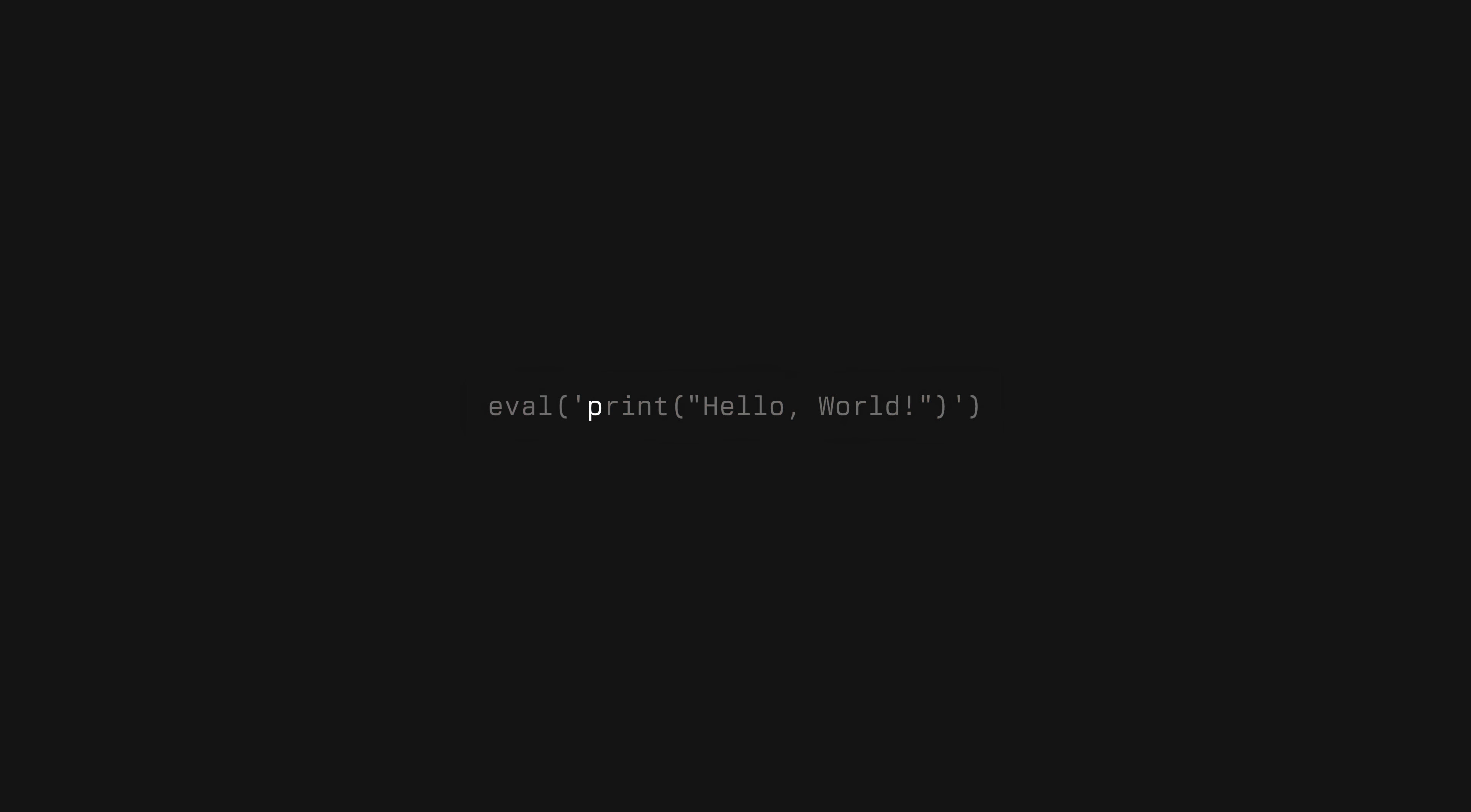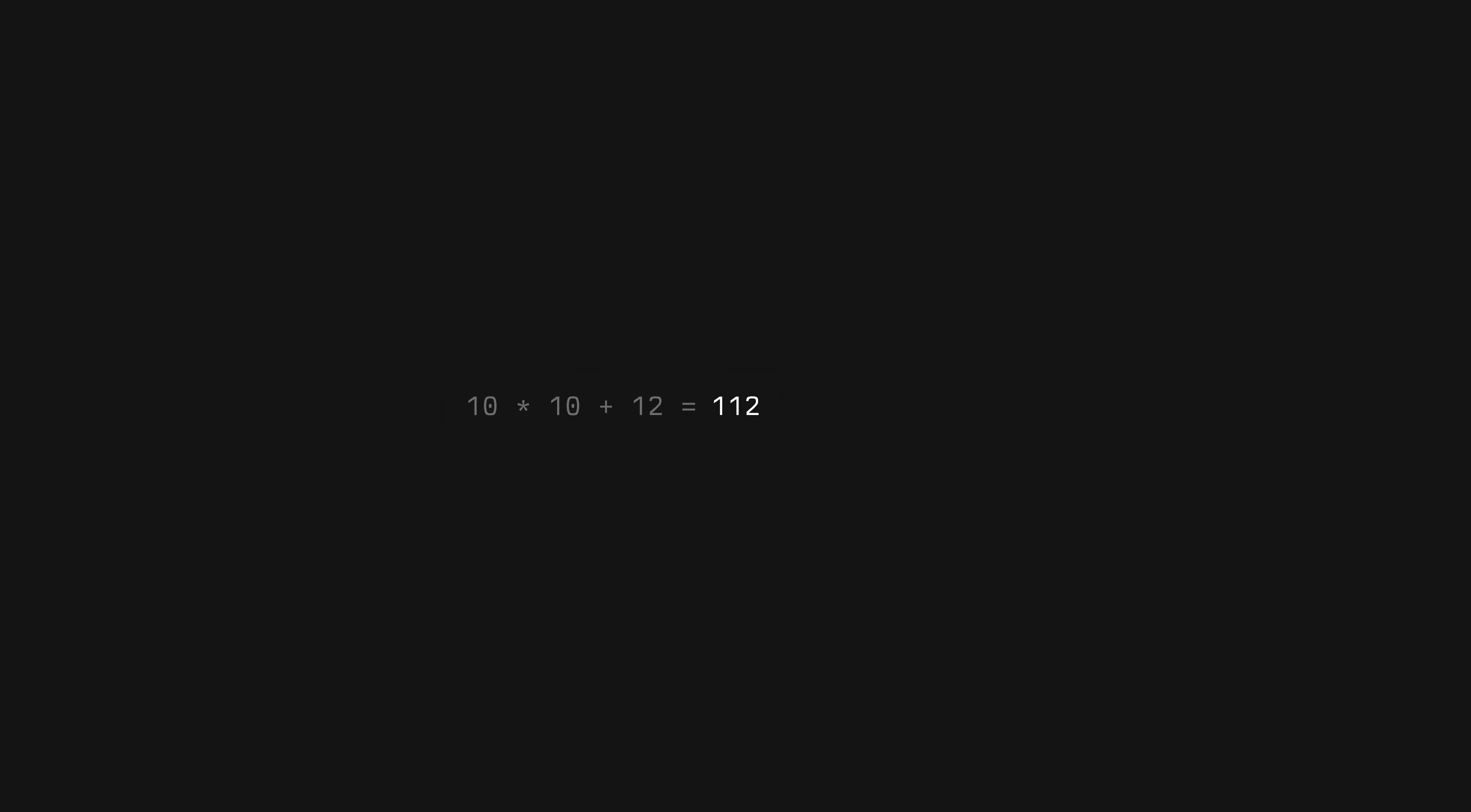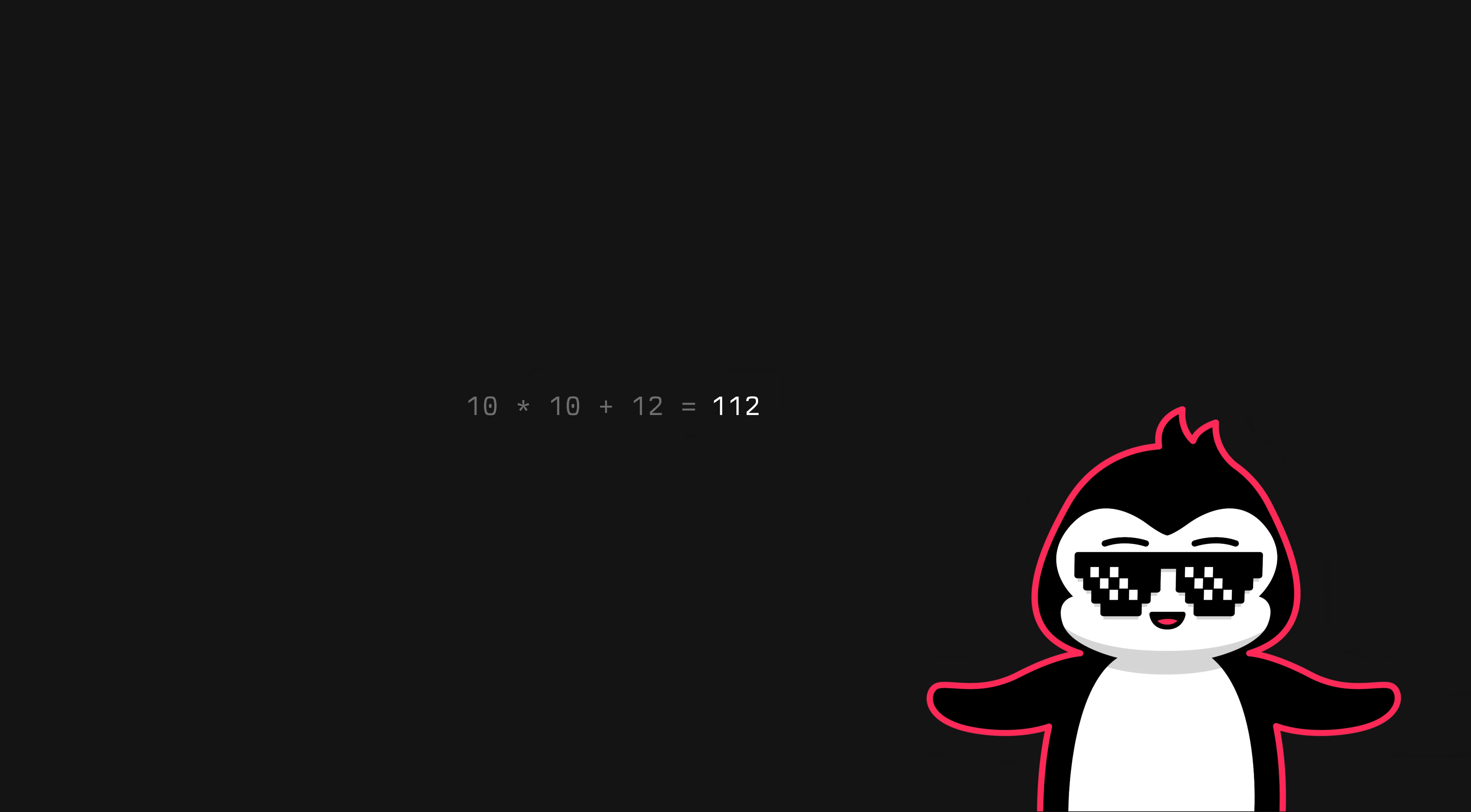So let's do that. Let's start with the letter 'p'. P is 112 on the ASCII table, so I need to first create or construct the number 112. So there are many ways of doing it. Obviously you could do 10 times 10 plus 12 or something like that. I'll show you one quick example by using one, two, and three.